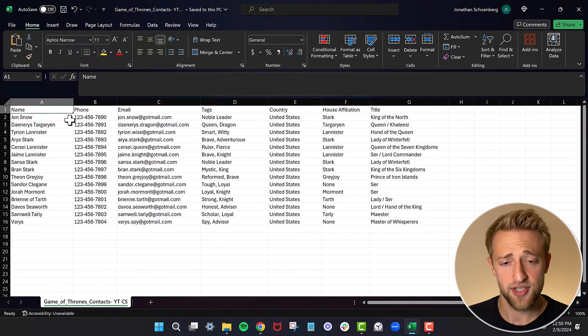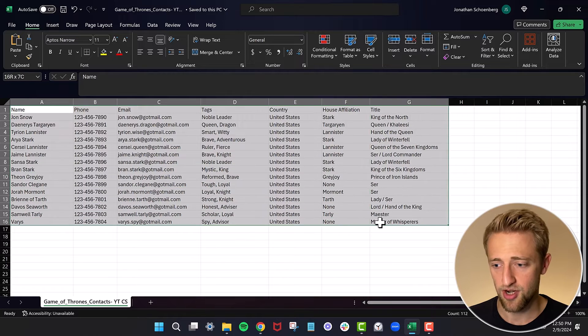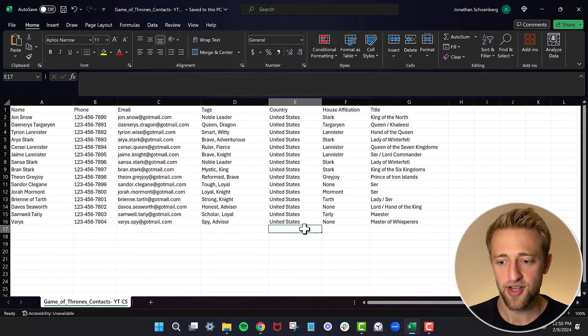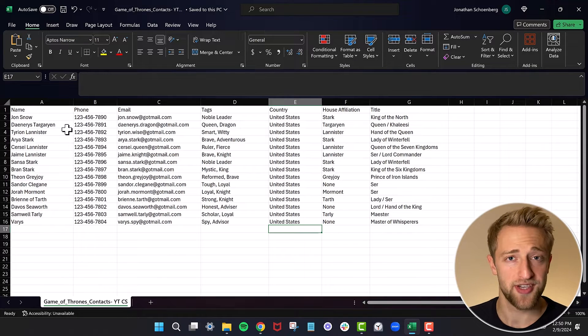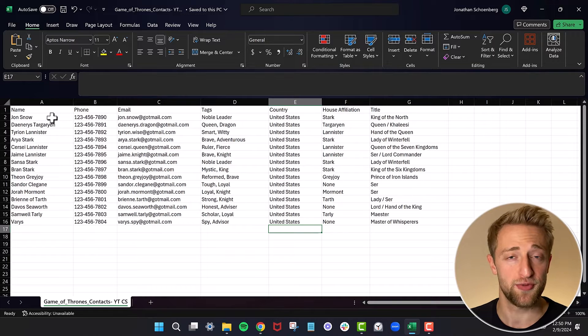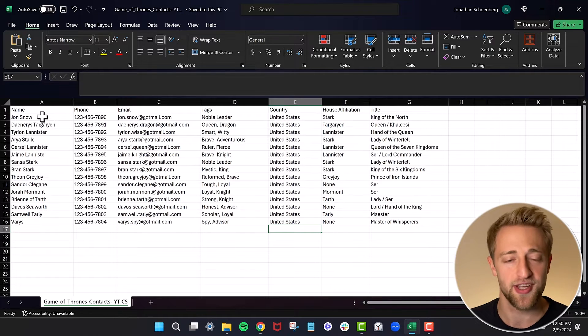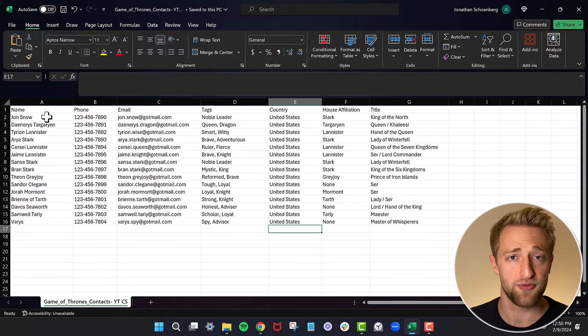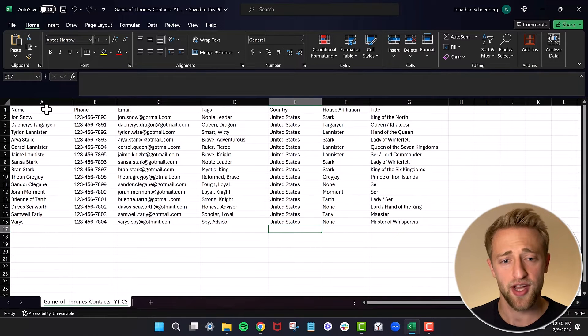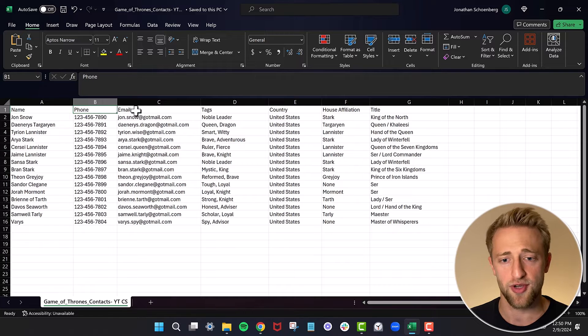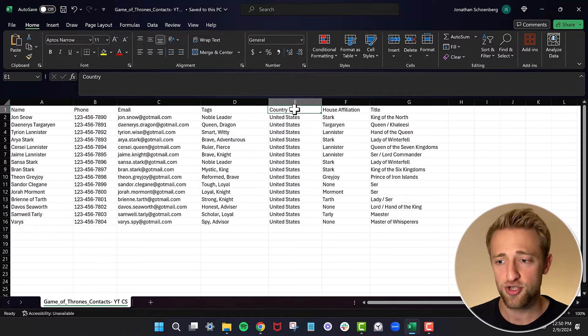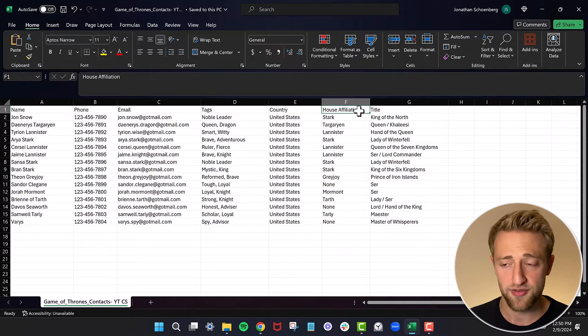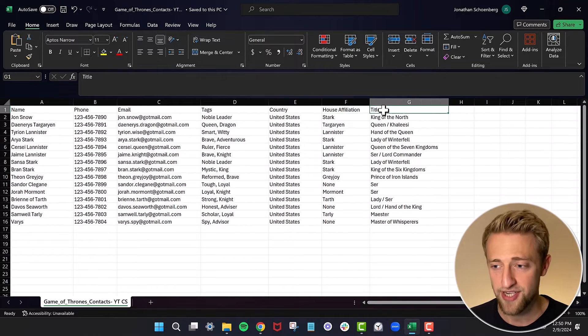You can see I've got my CRM contacts in these columns right here. Specifically, I've actually had ChatGPT create data based on the video series Game of Thrones. So if you like Game of Thrones, you might recognize some of these names. We've got a couple of columns like name, phone number, email, tags, country, house affiliation from Game of Thrones, and title.